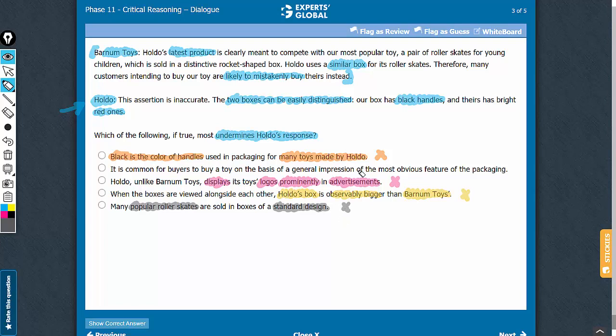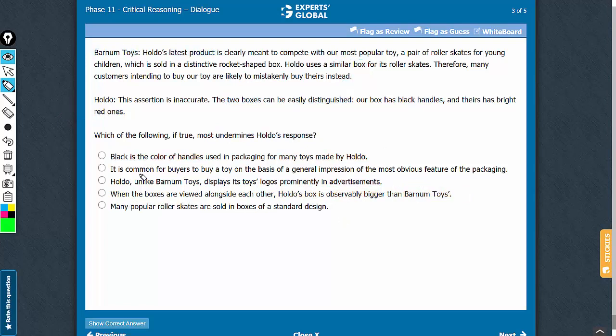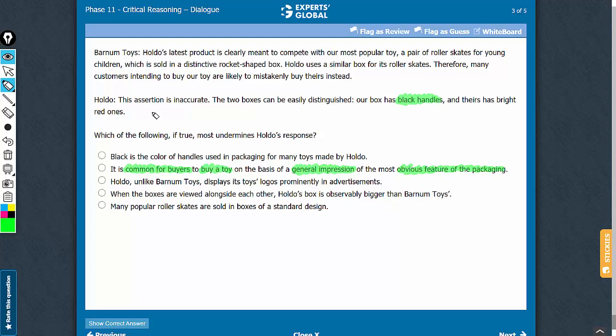Let's confirm answer choice B. It suggests that buyers commonly purchase toys based on a general impression of the most obvious packaging feature. If buyers rely on general impressions, they may not notice the difference in handle color. Therefore, answer choice B weakens Holdo's response and is the correct answer.